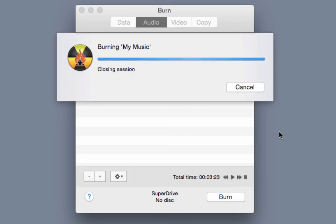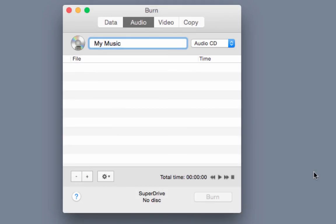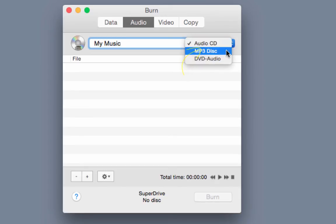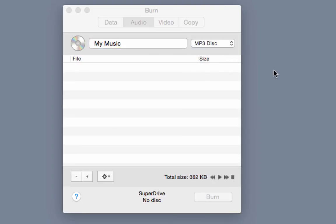Once the dialog box disappears you can close your program and eject your disk. Your disk is now ready to use. To burn an MP3 disk or DVD audio disk select the appropriate option from this drop down and follow the same steps to add and burn files. Remember you must select audio file formats from your hard drive that are compatible with the disk type you selected from the drop down in burn.